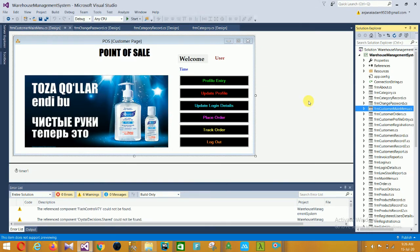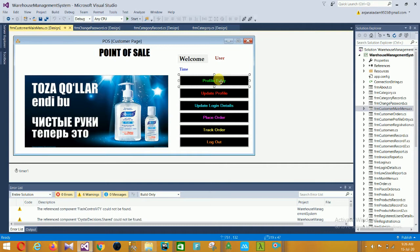Next is the Customer Main Menu. In this menu there are options: Profile Entry, Update Profile, Update Login Details, Place Order, Track Order, and a Logout button. This is the Customer Main Menu.